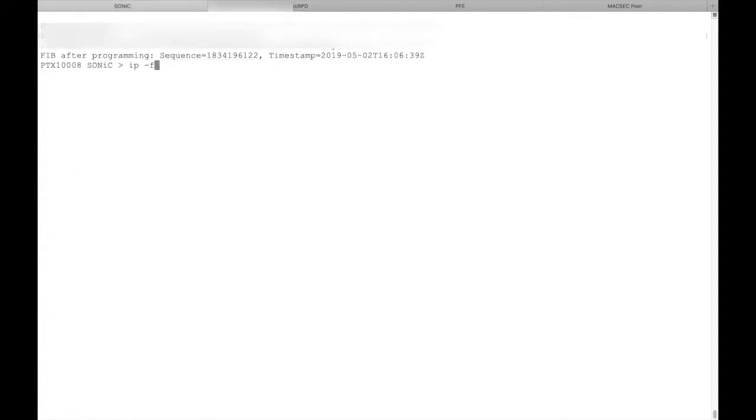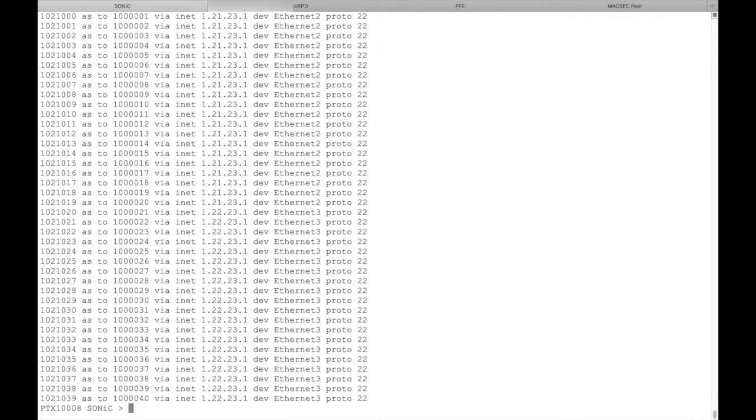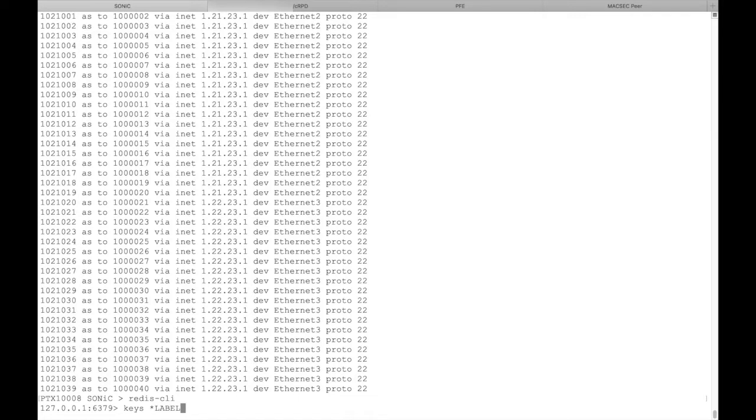Using the standard IP route command, we can verify that CRPD has installed the MPLS routes into the Linux kernel.